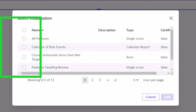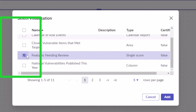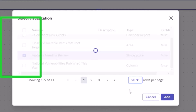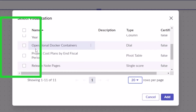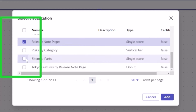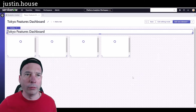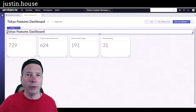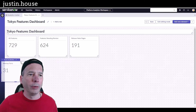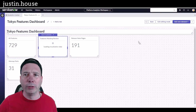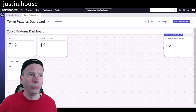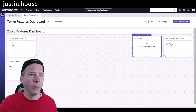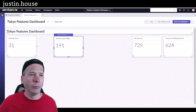I love this — I can check the boxes of all the ones I want and add them to my board really quickly. I had 'Features,' 'Features Needing Review' — let me change this to show 20 per page. There we go: 'Release Note Pages' and 'Site Map Parts' — that's what I wanted. I'll click Add on all of those, go back to my wireframe, and now I have parts, pages, features, and features needing review to place.